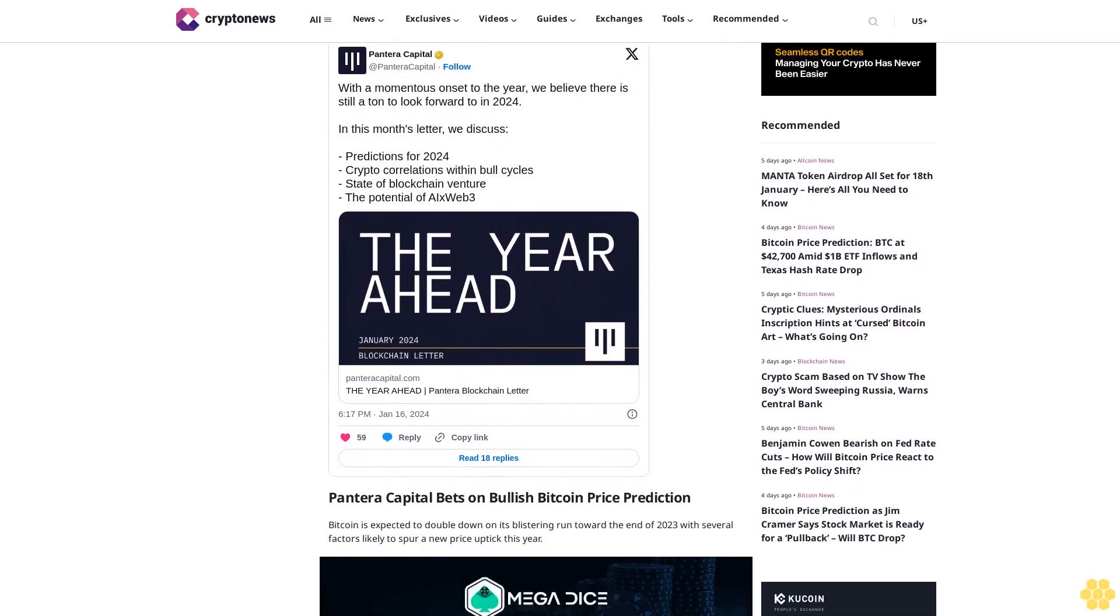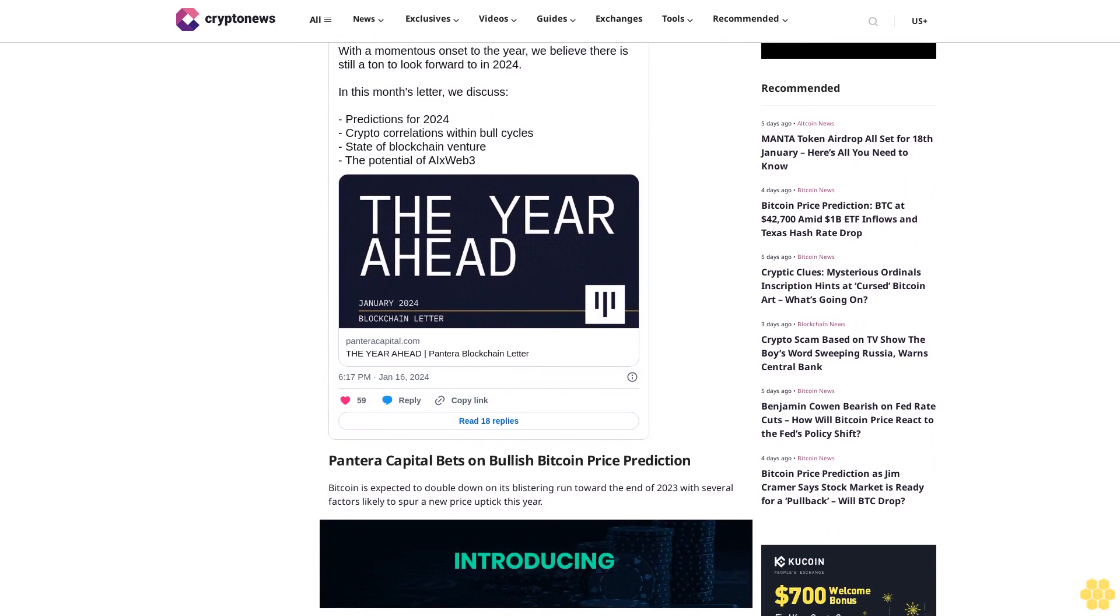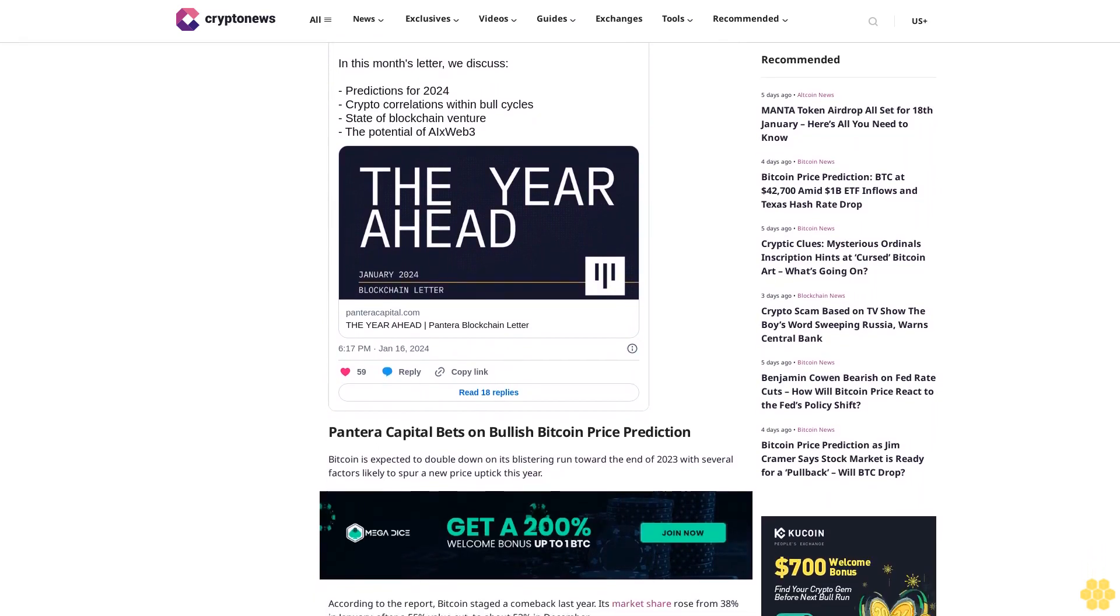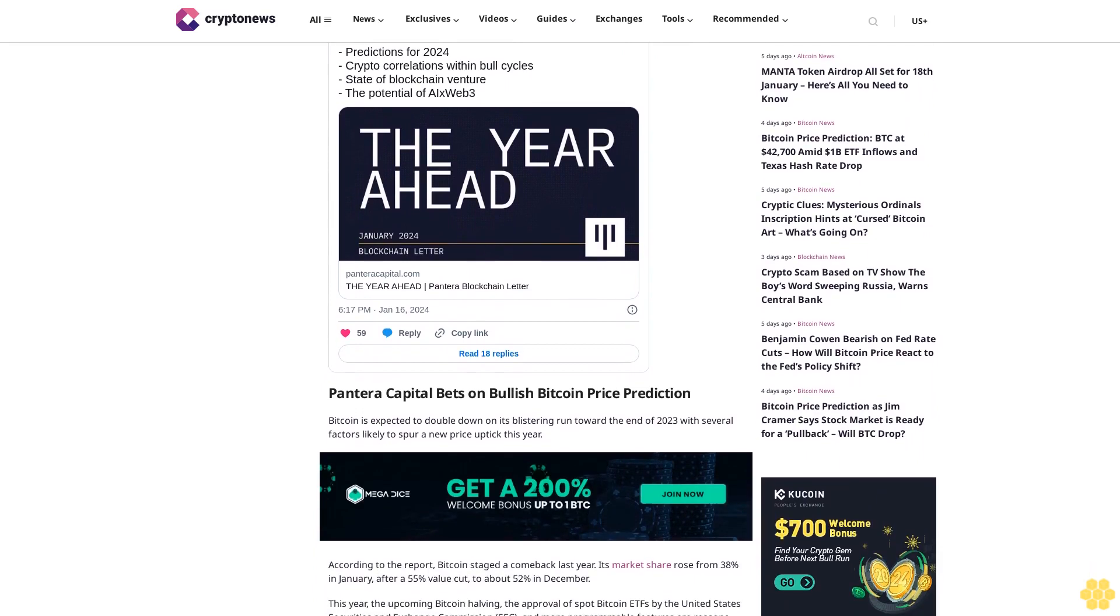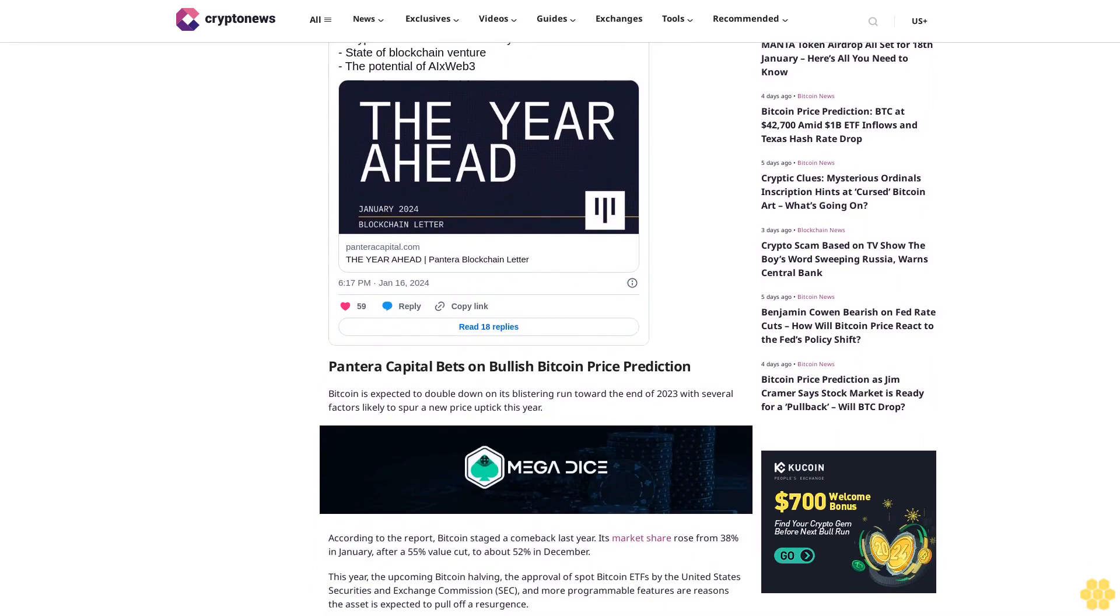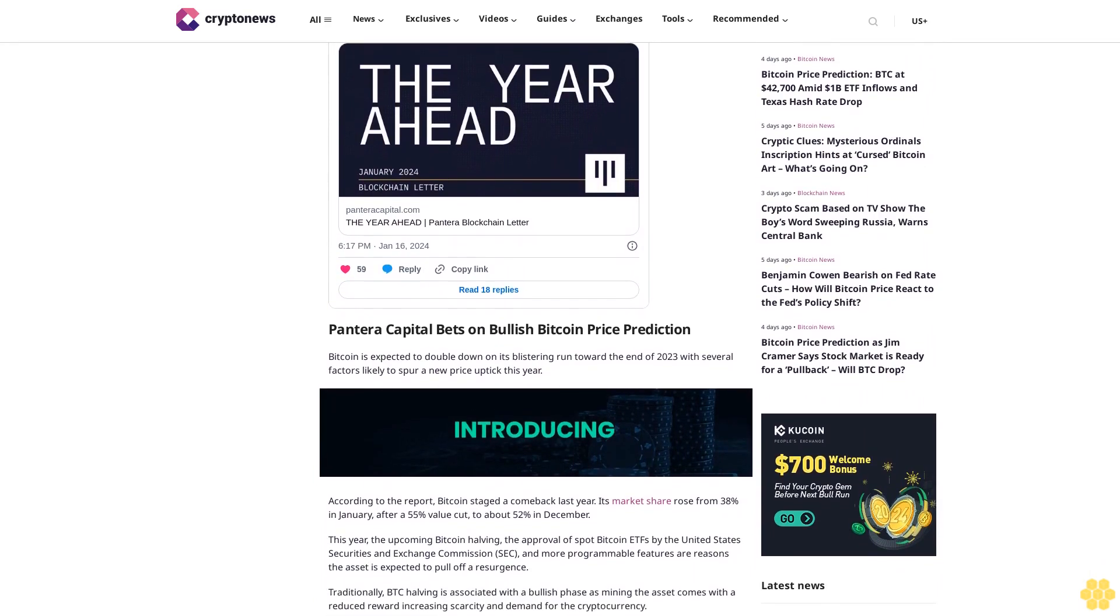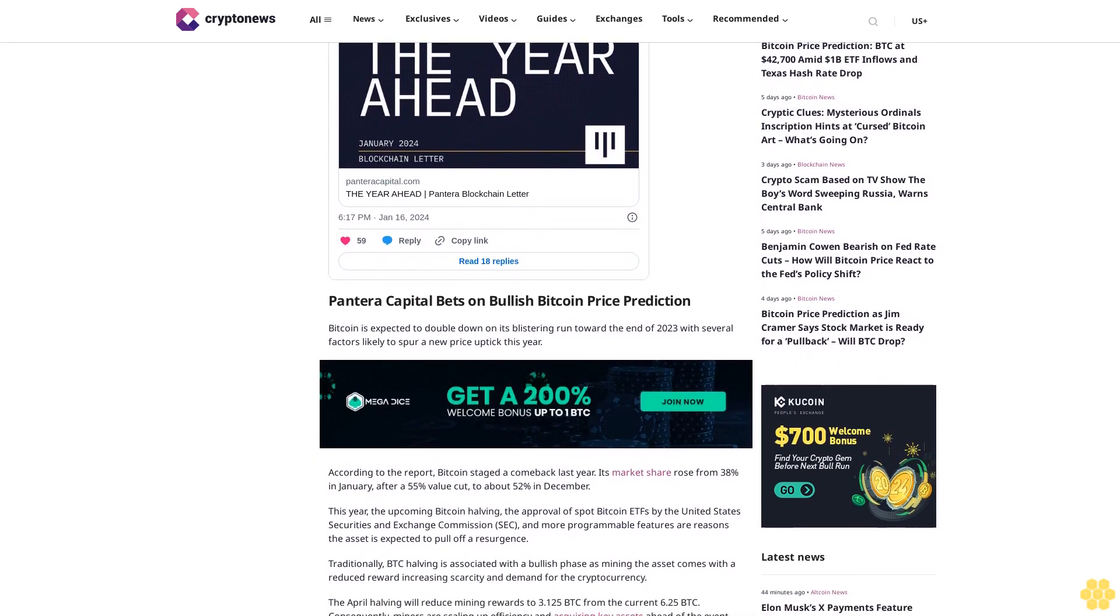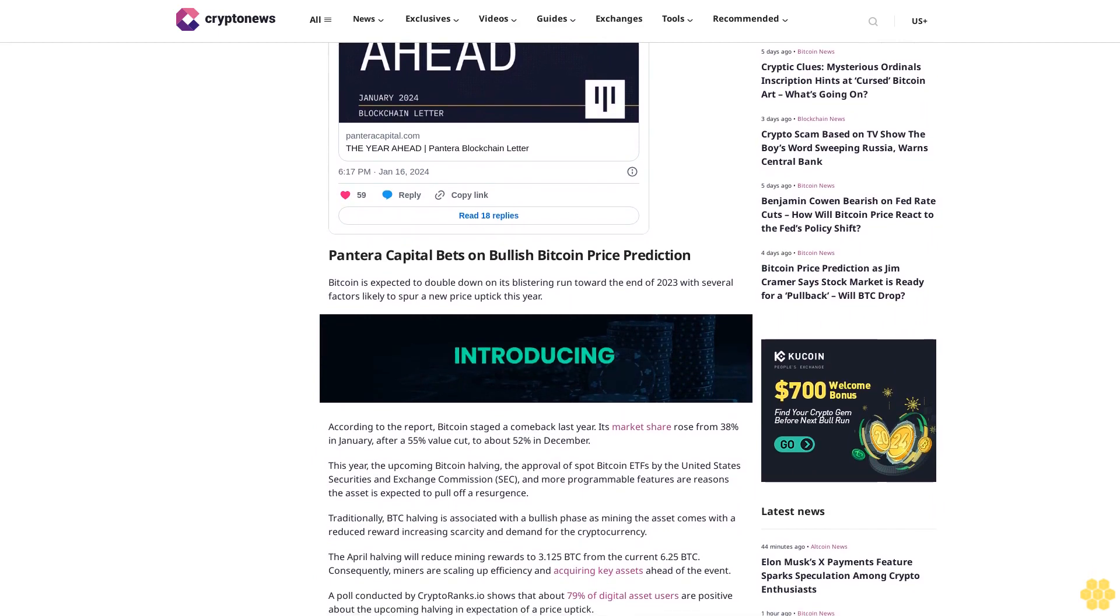This year, the upcoming Bitcoin halving, the approval of spot Bitcoin ETFs by the United States Securities and Exchange Commission, and more programmable features are reasons the asset is expected to pull off a resurgence. Traditionally, BTC halving is associated with a bullish phase as mining the asset comes with a reduced reward, increasing scarcity and demand for the cryptocurrency. The April halving will reduce mining rewards to 3.125 BTC from the current 6.25 BTC.